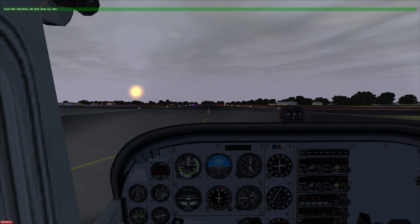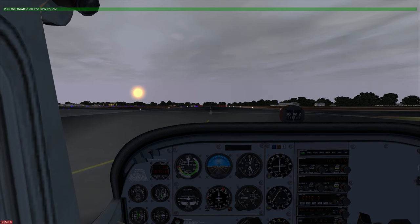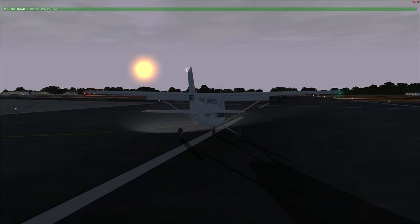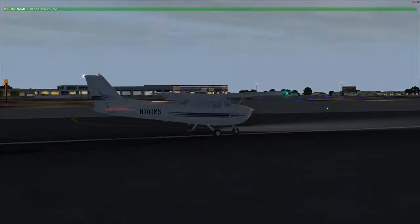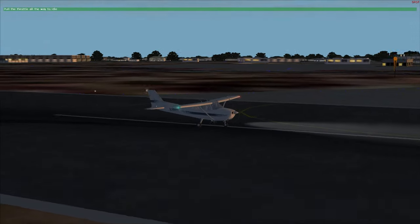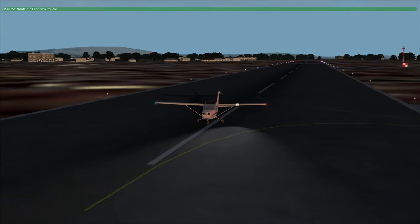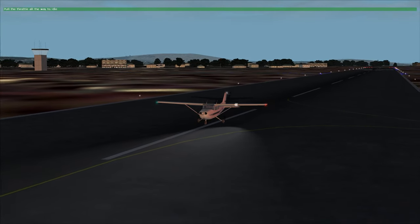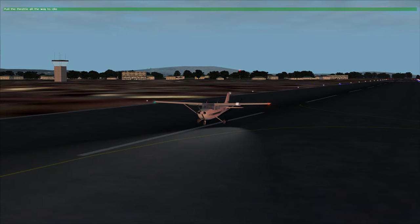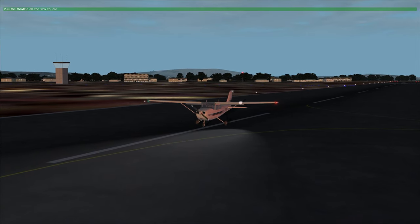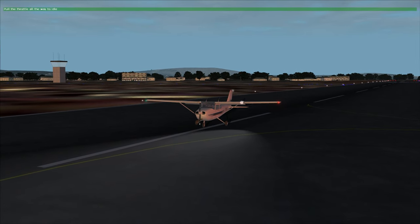You've just accomplished your first takeoff, a set of turns, and your first landing! I think you're ready to sign up for lessons. Let's go inside and grab a cold soda and get you signed up. Meanwhile, you can take a look at the flight analysis to see what we've done.